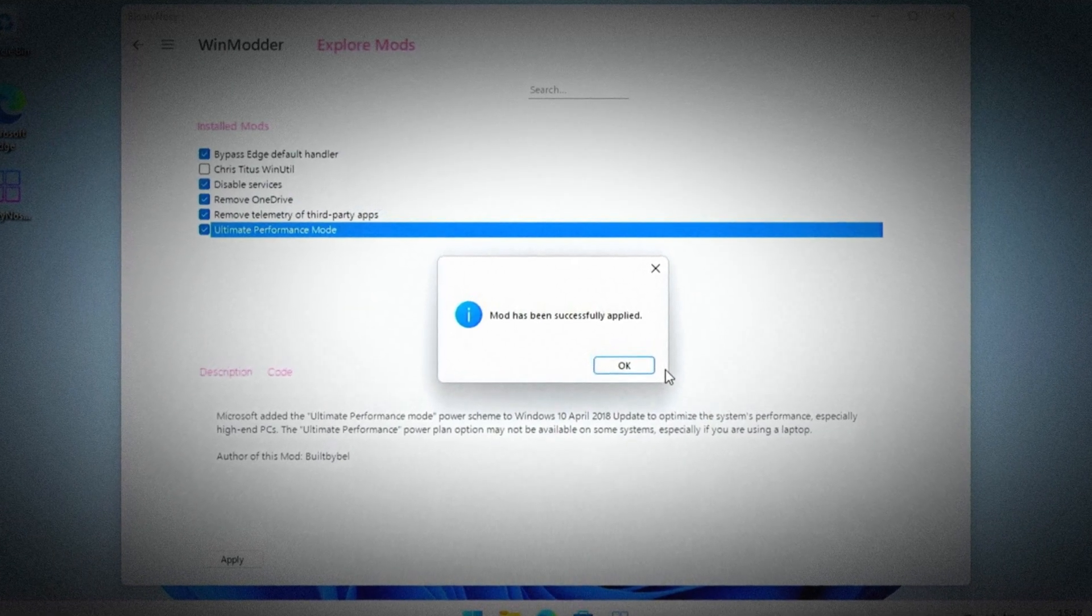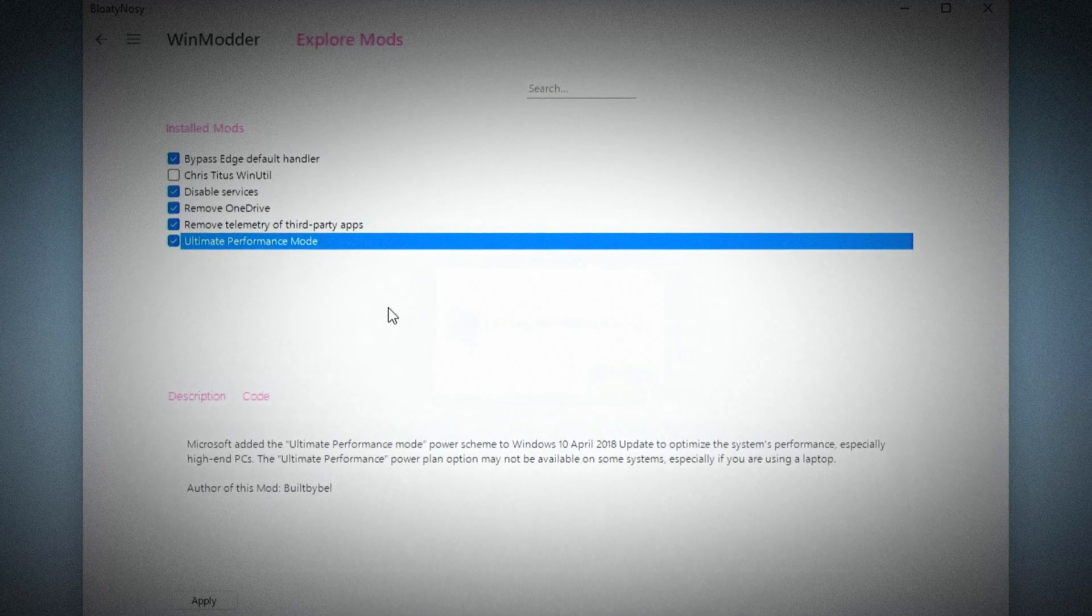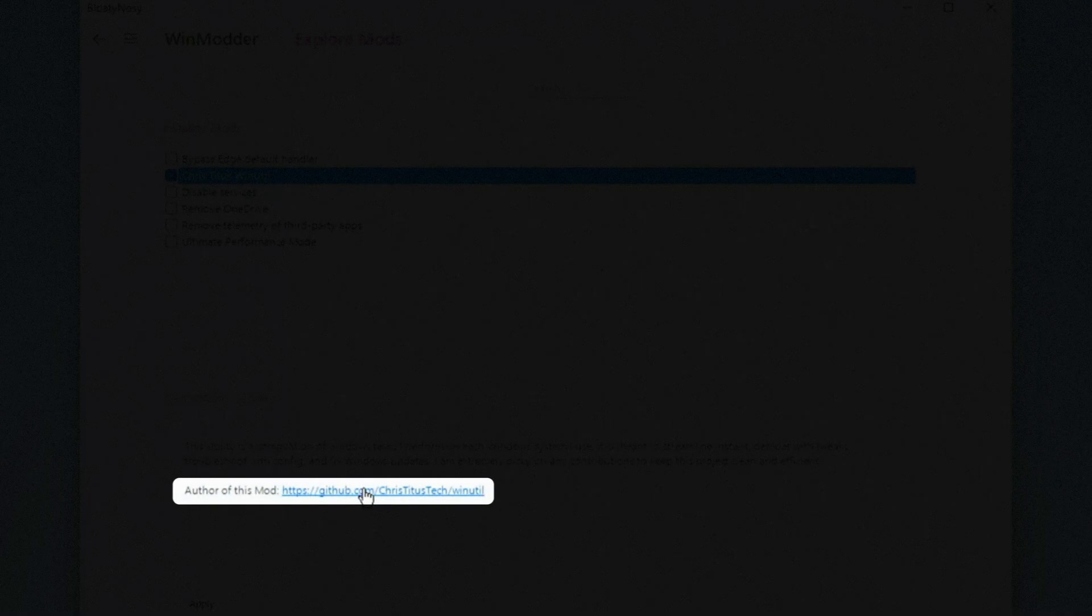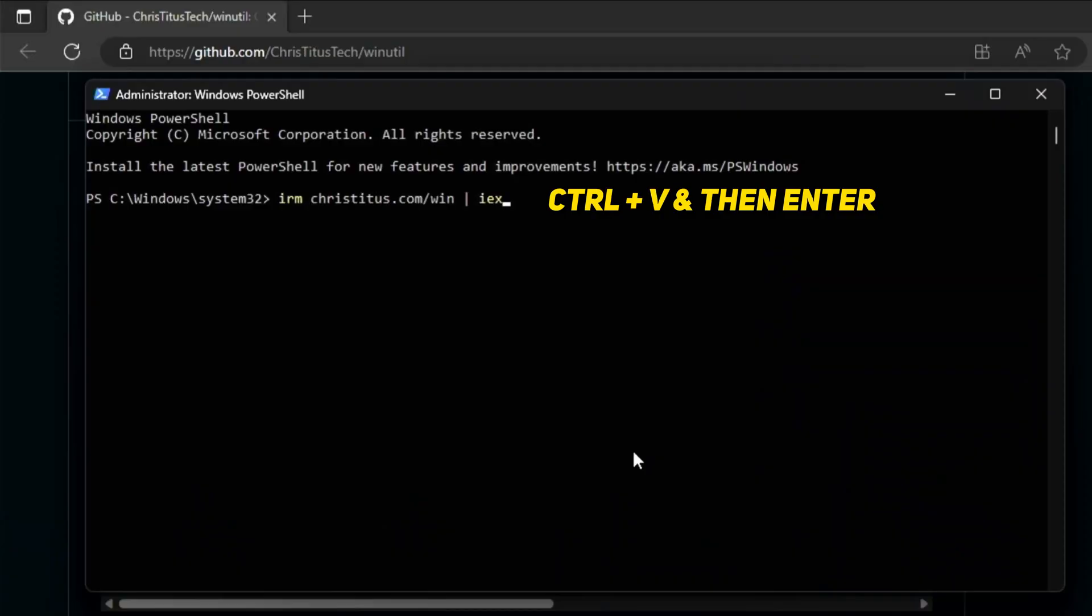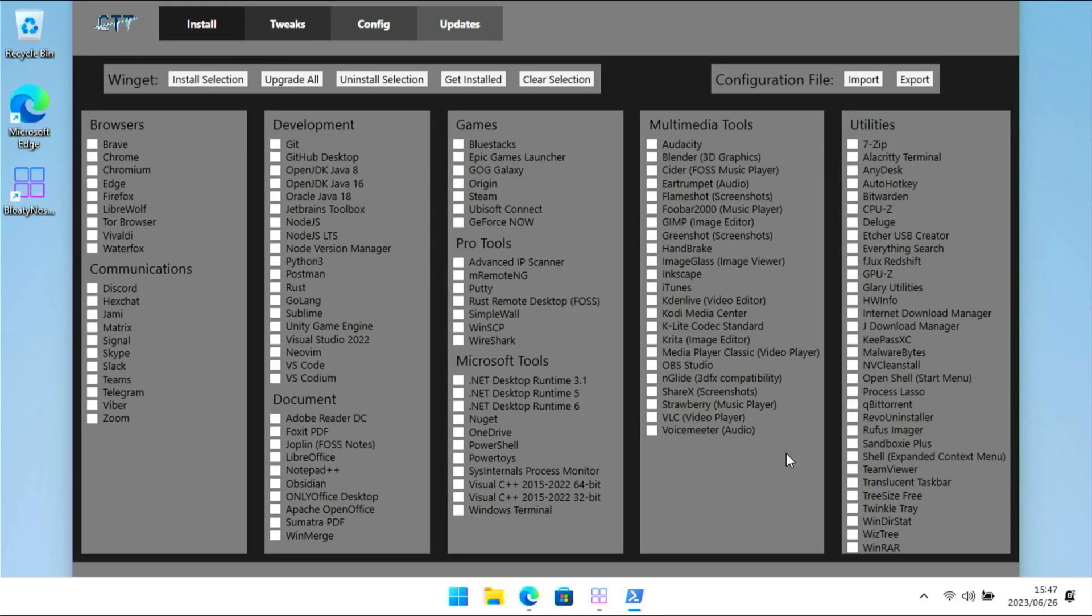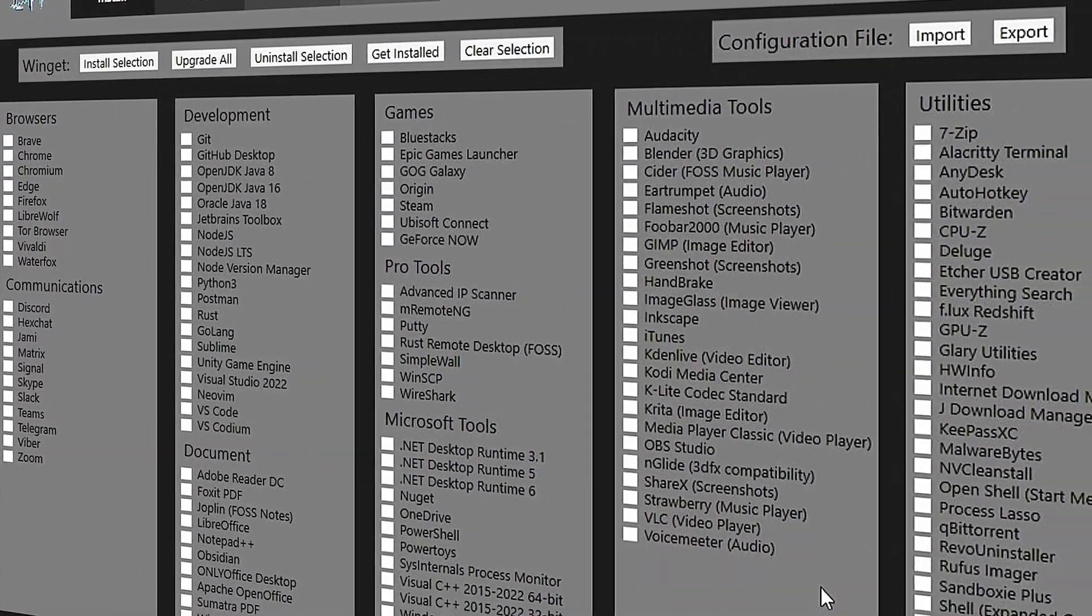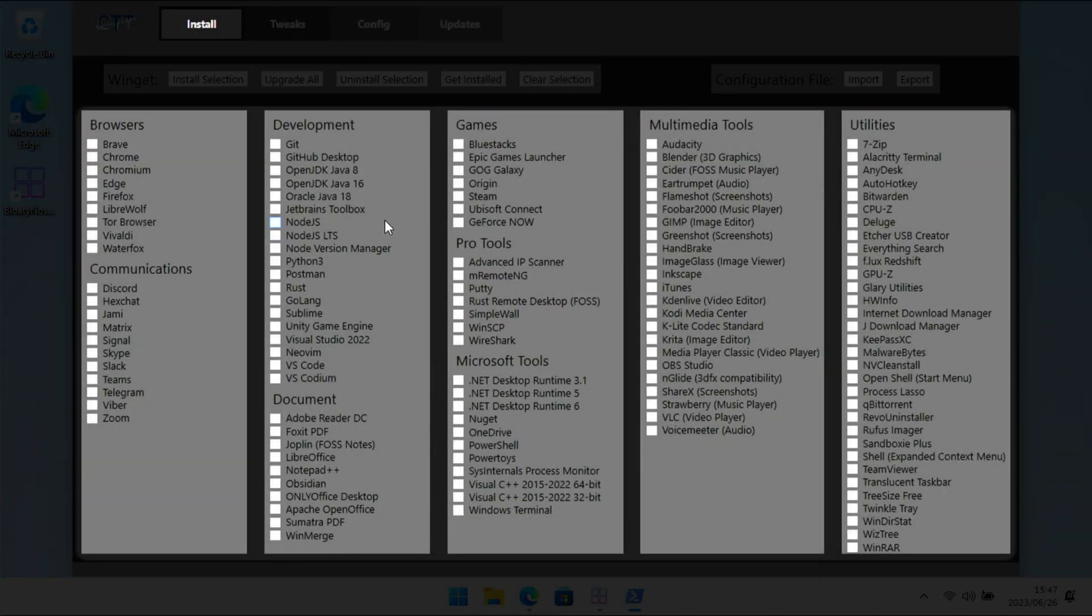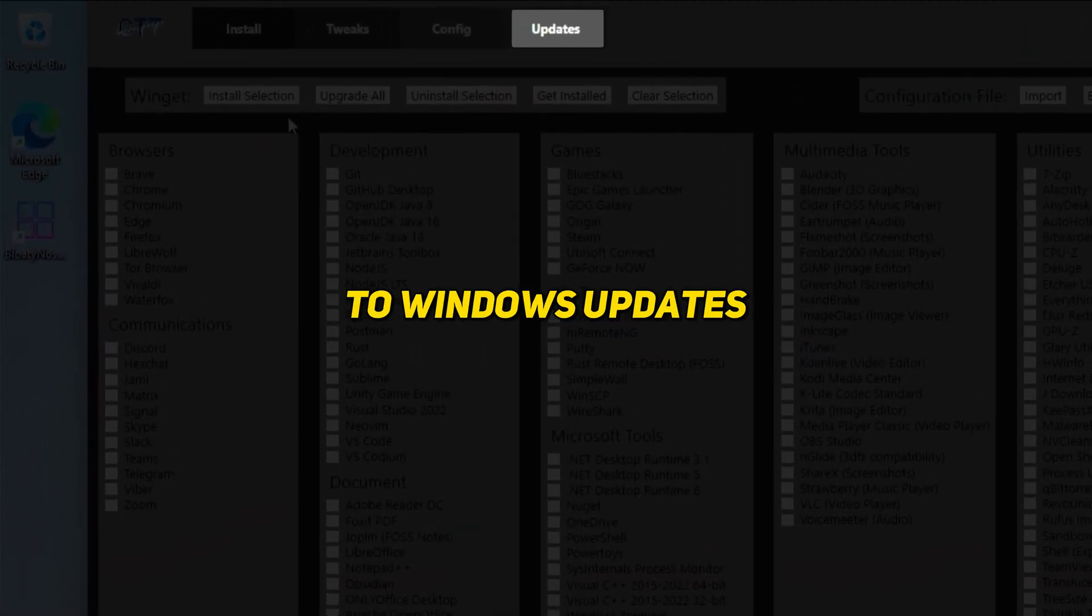The ultimate power plan has been enabled but we still need to set it as the active power plan later. All of the mods have been successfully applied. Now it's time for Chris Titus Tech's Win Util. Unfortunately it didn't want to launch via Bloaty Nosey, but I just went to the GitHub page and copied the launch code. Then I launched Windows PowerShell as admin, pasted the launch code, and pressed enter. Press Y and then enter when prompted to install Chocolatey.